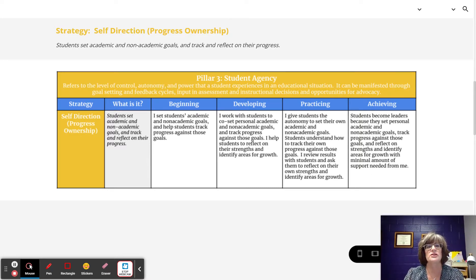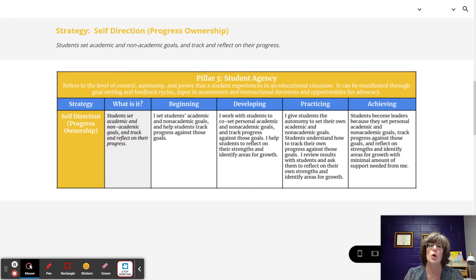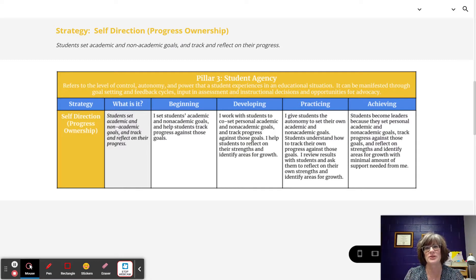At the achieving level, students become leaders because they set personal academic and non-academic goals, track progress against those goals, and reflect on strengths and identify areas for growth with minimal support needed from the teacher. At the achieving level, the students are really owning those progress ownership decisions — they have become self-directed learners. This is the Strategy of Self-Direction Progress Ownership.